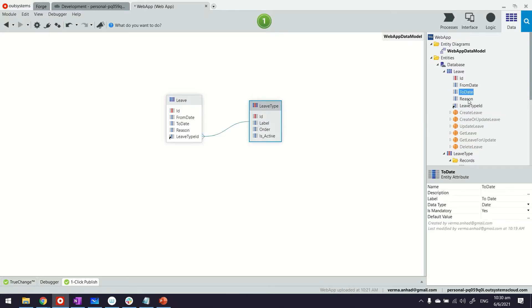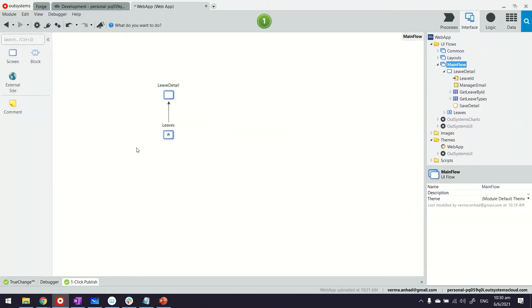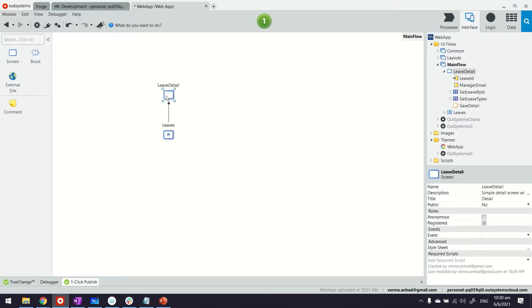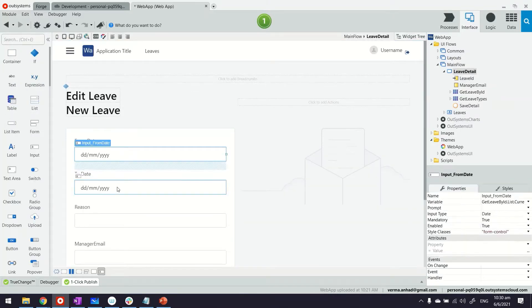I made some of these mandatory just to make sure the user always provides this information. In my other video I also prepared the leave listing entity page where we added some more validations to make other fields mandatory as well.